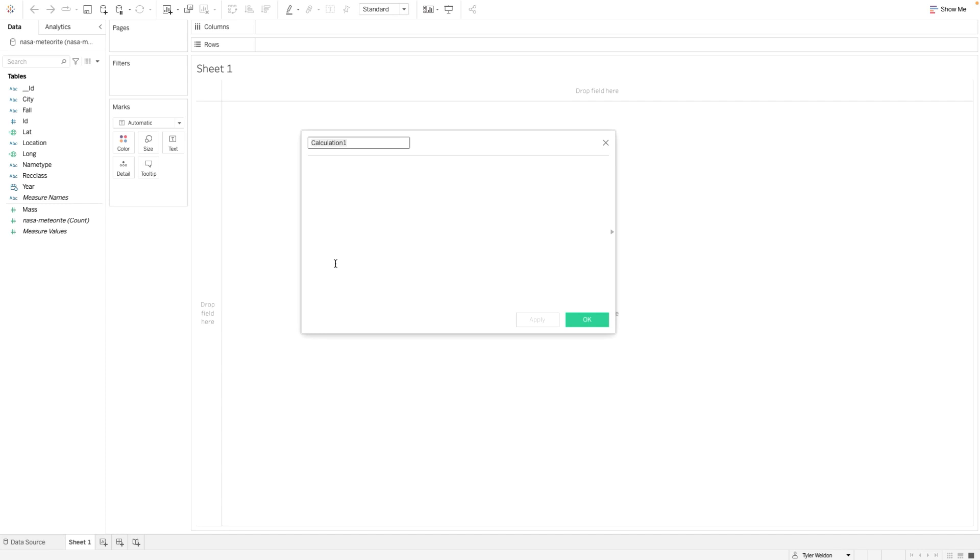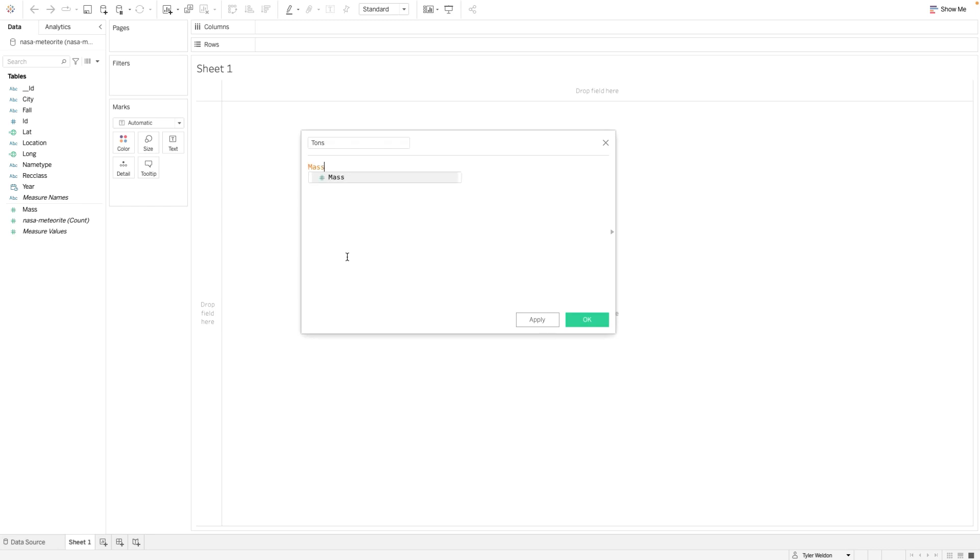Rename the calculation to Tons. In the text box, type Mass to pull in the mass measure into the calculation. Add the division symbol followed by 907185 to convert grams to tons.